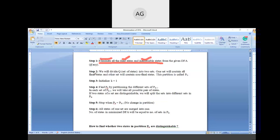In Step 2, we divide Q, the set of states, into two sets. One set will contain all final states and the other set will contain all the non-final states. This partition is called P0. We need to partition all the states into two parts: one for non-final states and one for final states.